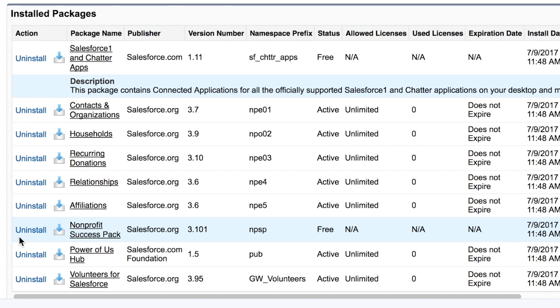We can follow these same steps to determine what other packages we have installed in our org. This can come in handy if you are performing an audit or are new to your organization's Salesforce instance.